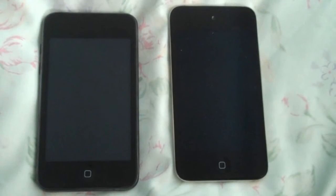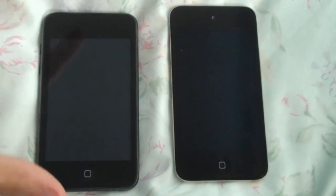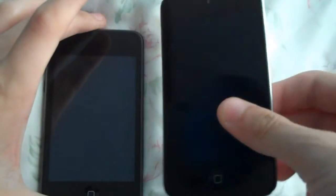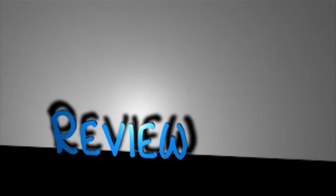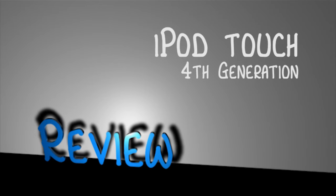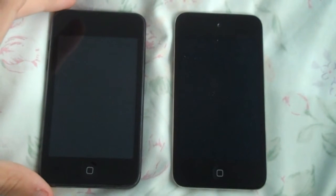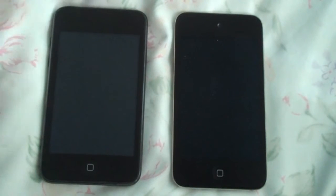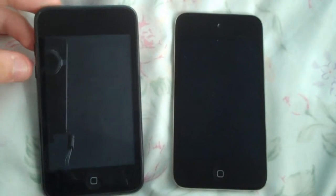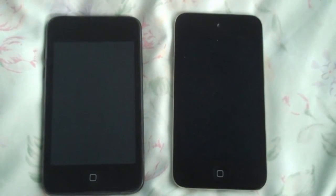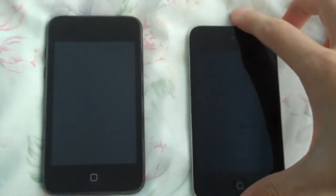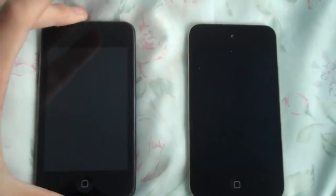Hi guys and welcome to my speed test on the iPod Touch 2nd generation and the iPod Touch 4th generation. I'm guessing a lot of iPod Touch users will be buying every 2 years — that's what I did. So I thought I'd give you a little comparison on both devices. The 4th generation is on the right and the 2nd generation is on the left.